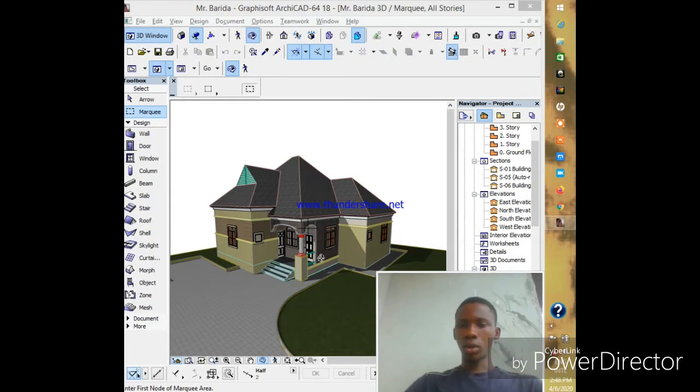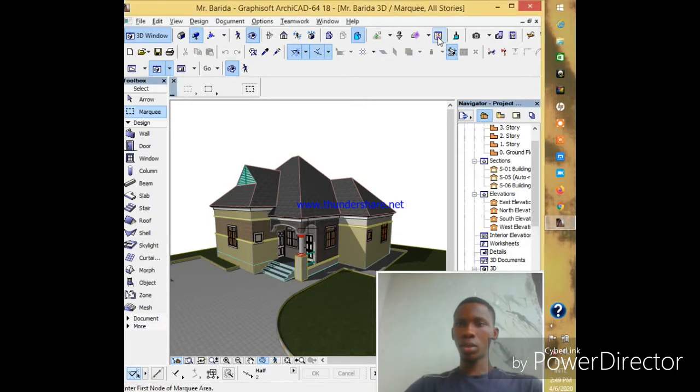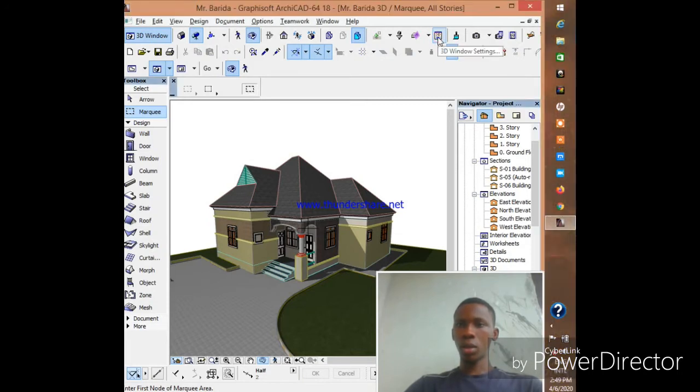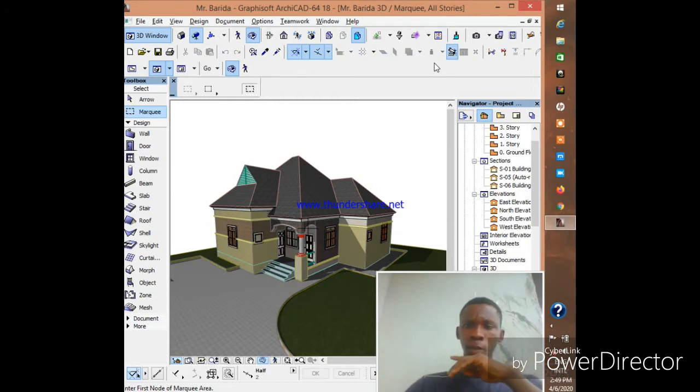To start working and remove these lines and everything, what you have to do is go to this menu here. You see 3D Window Settings - click on it.